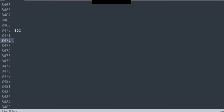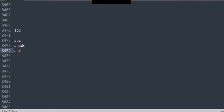When we talk about regular expressions, does ABC match ABC? Yes, it does. Does ABC match ABCDE, this string, or ABC123, or 123ABCRTY? Why?